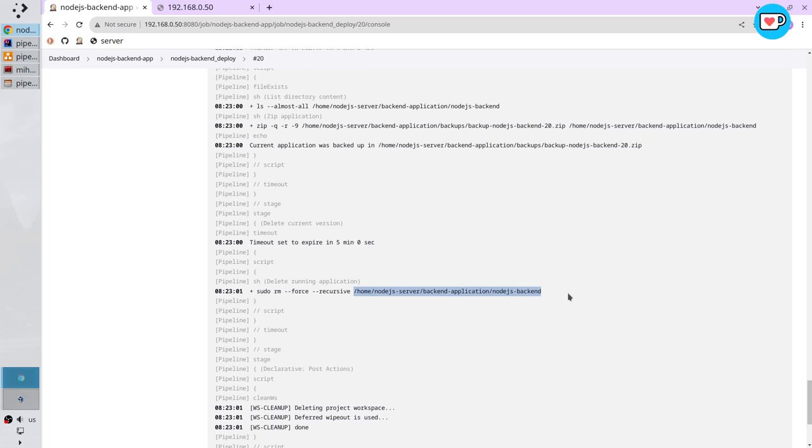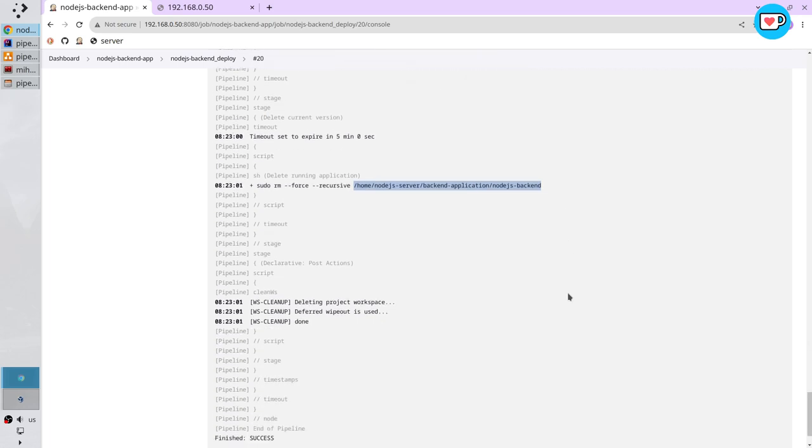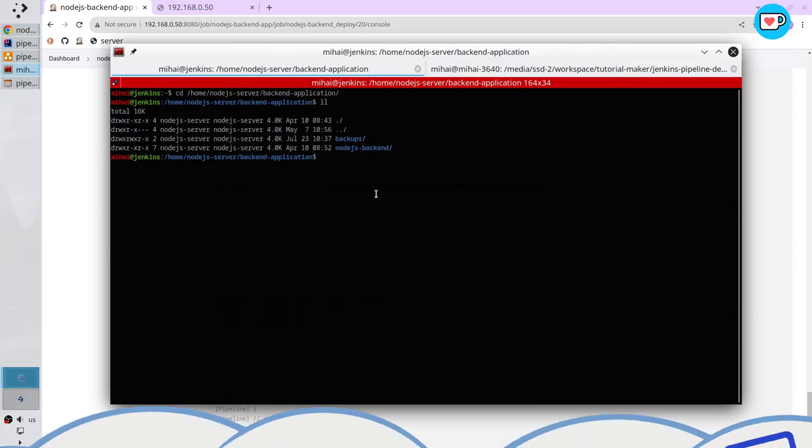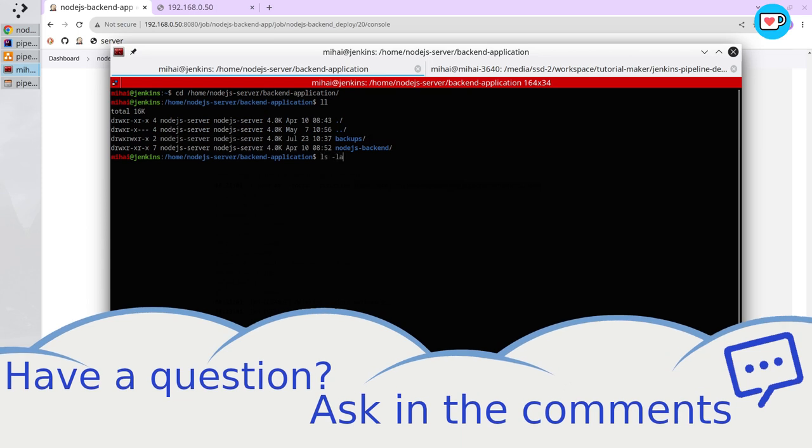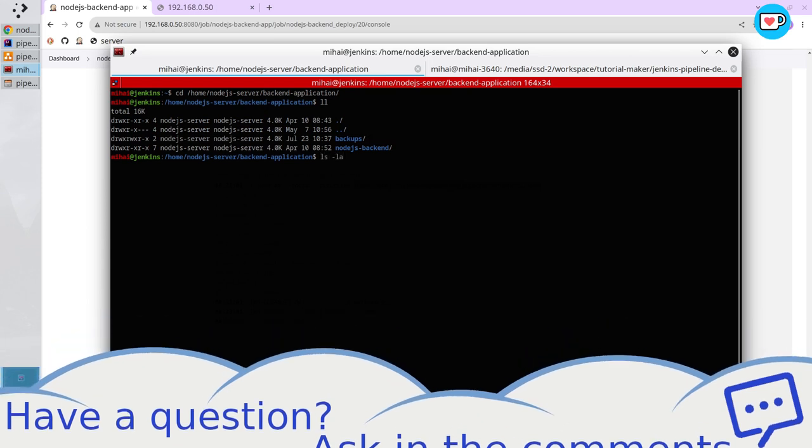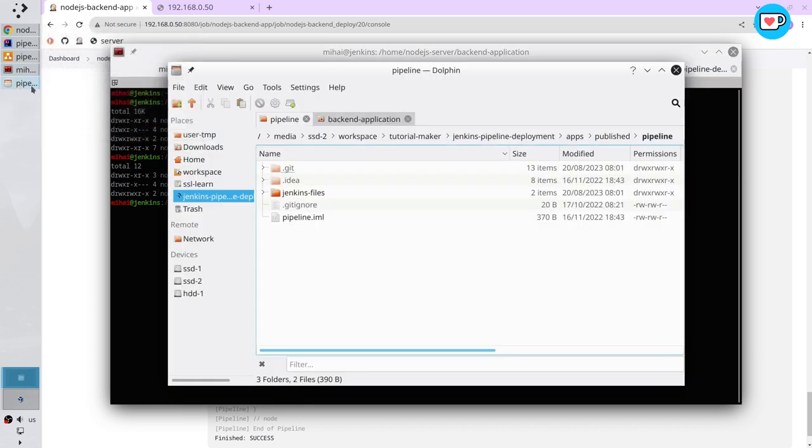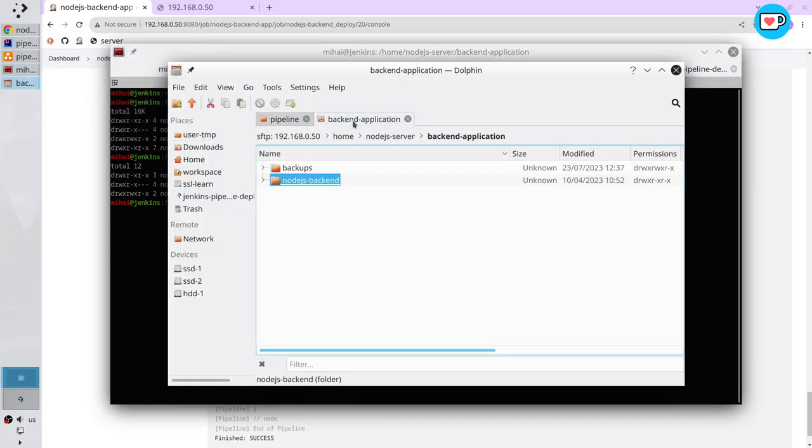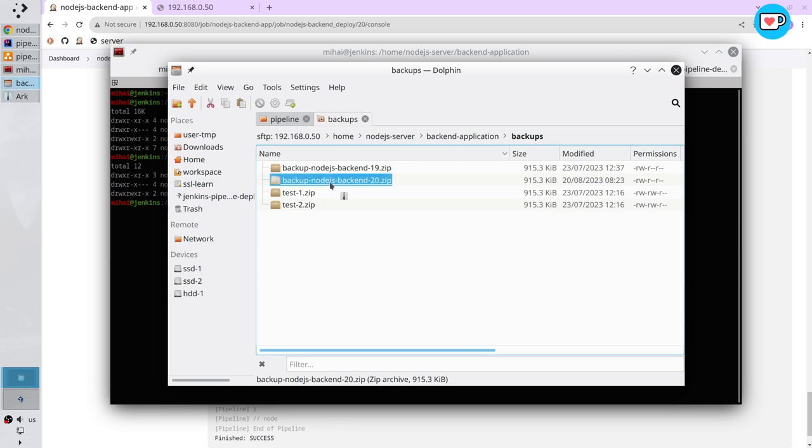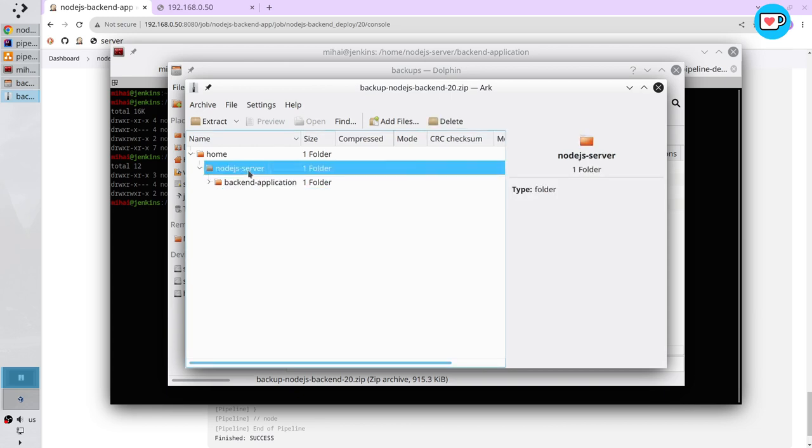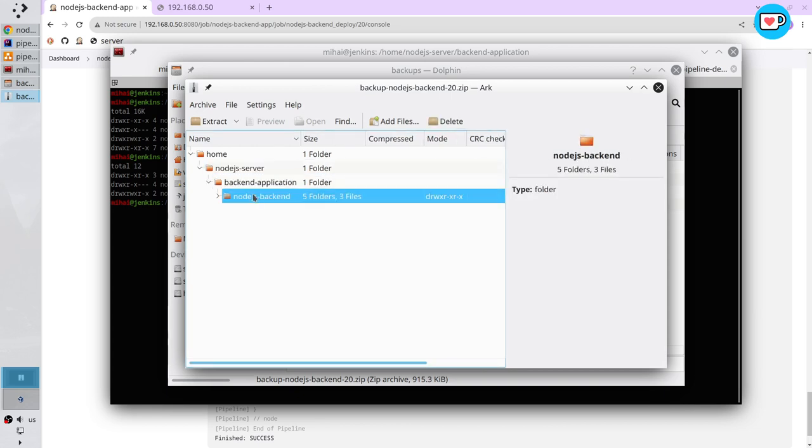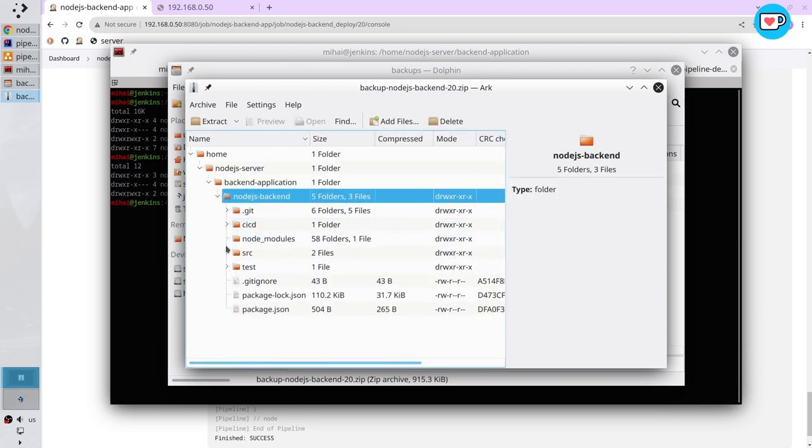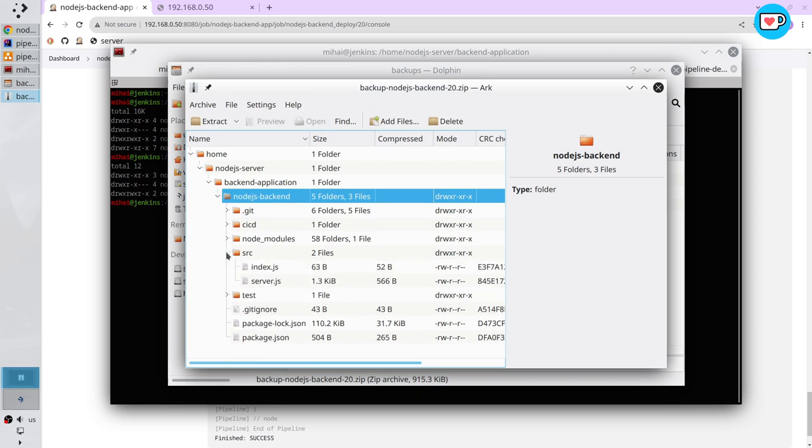Here Jenkins archived the application, entered the delete current version stage and run the command to delete this folder from this path. Pipeline status is success. I will show you in the terminal. The folder is deleted. ls la to list the content. Node.js backend is deleted. I will do the same from the file explorer. Refresh, and Node.js backend is gone. Open the backups folder and here is the backup of Node.js backend. I can open the zip file. Here are the files and folders which were in the Node.js backend folder.